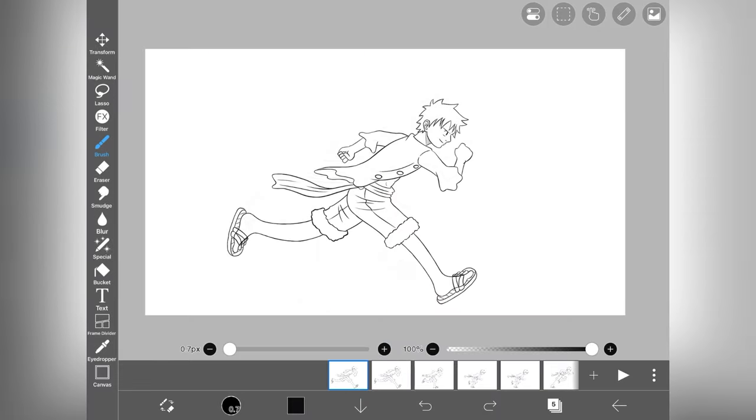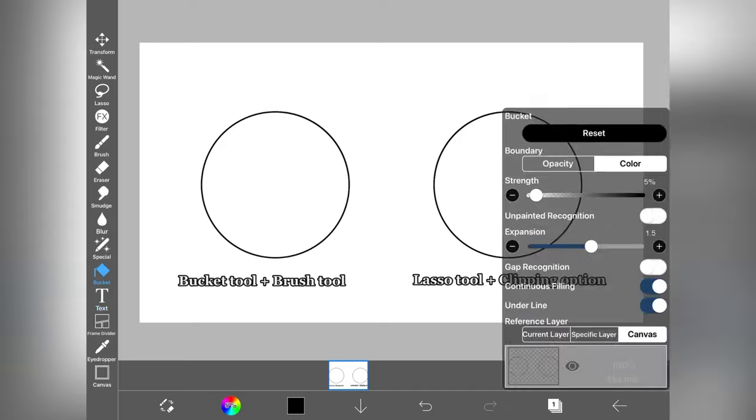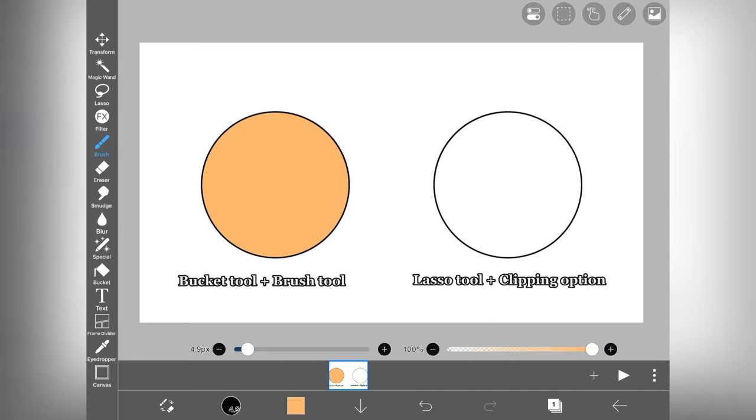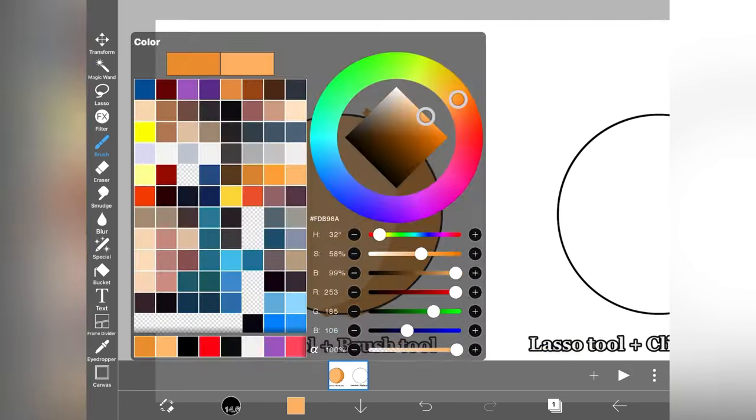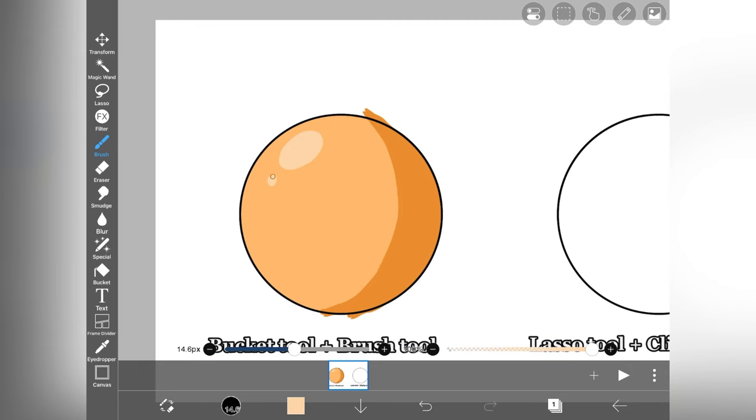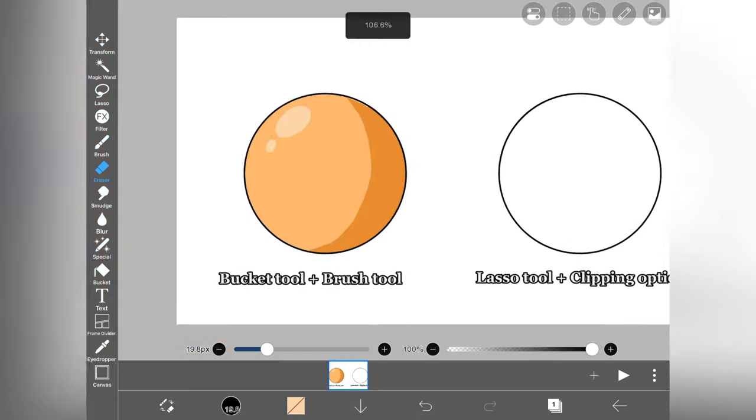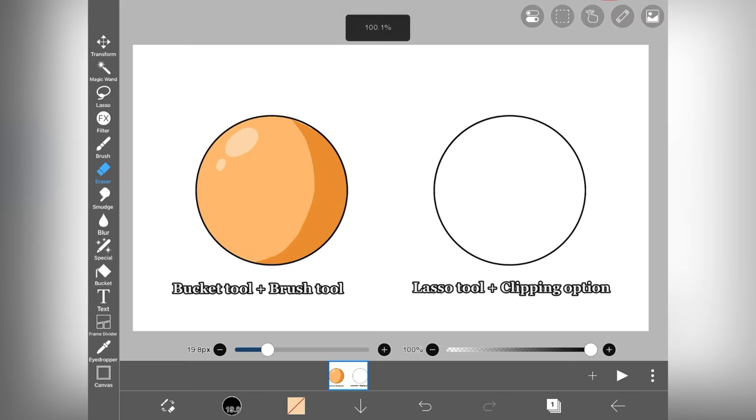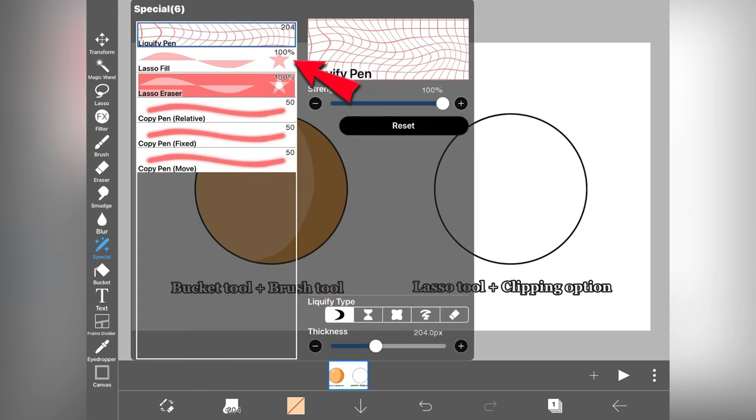So the outlines look really good. Now it's time for coloring and shading. In Ibis Paint you can color your character in different ways. The first one which most beginners use is brush tool and bucket fill tool, which is very time consuming and sometimes it leaves some space.